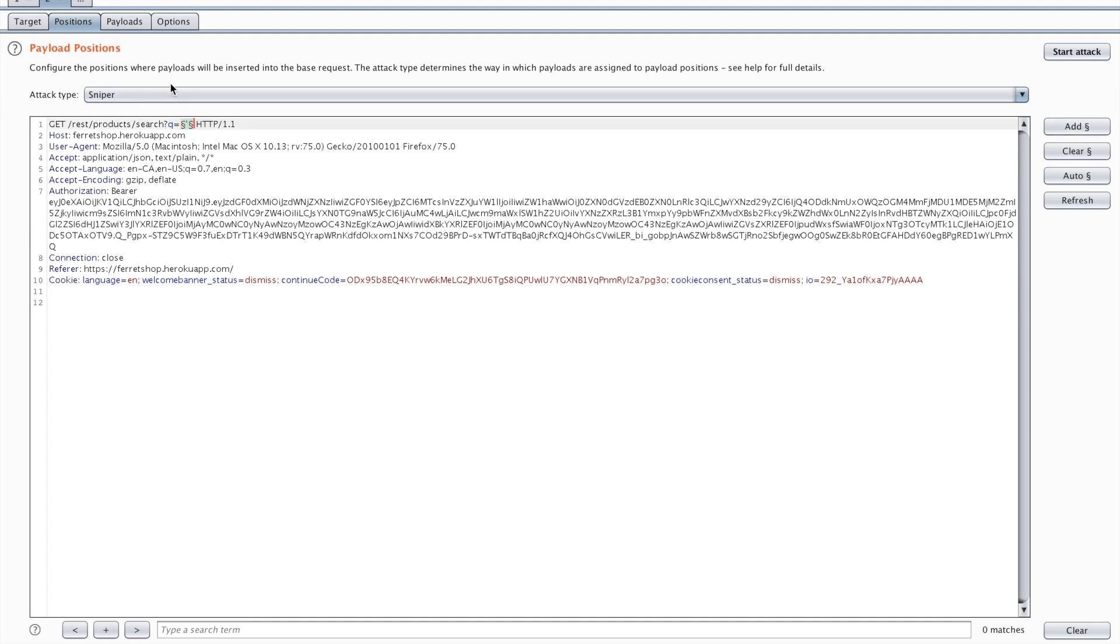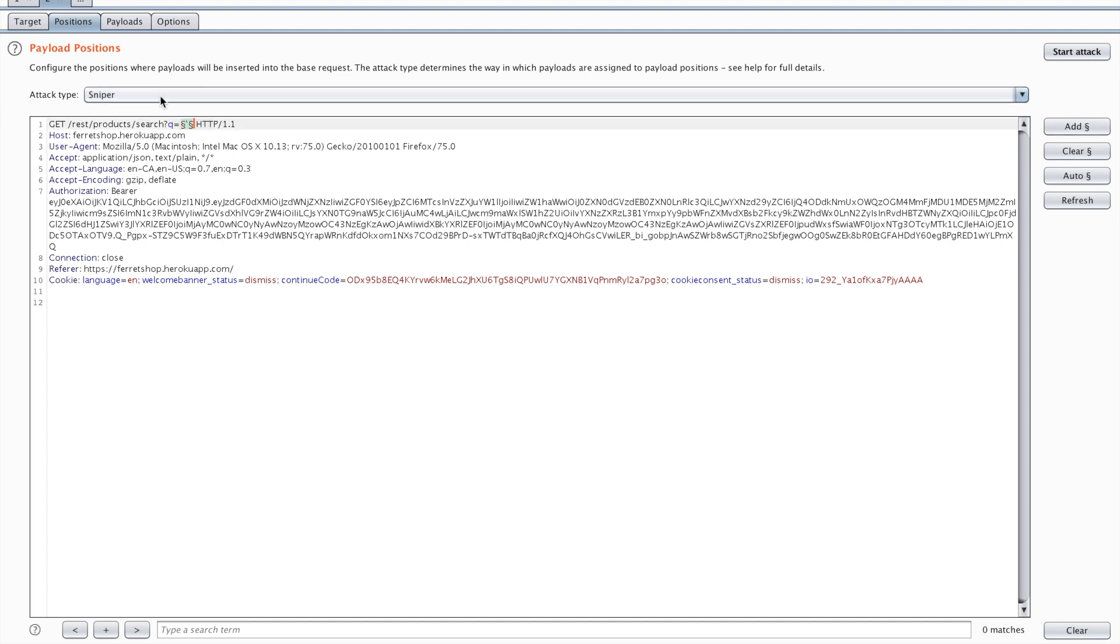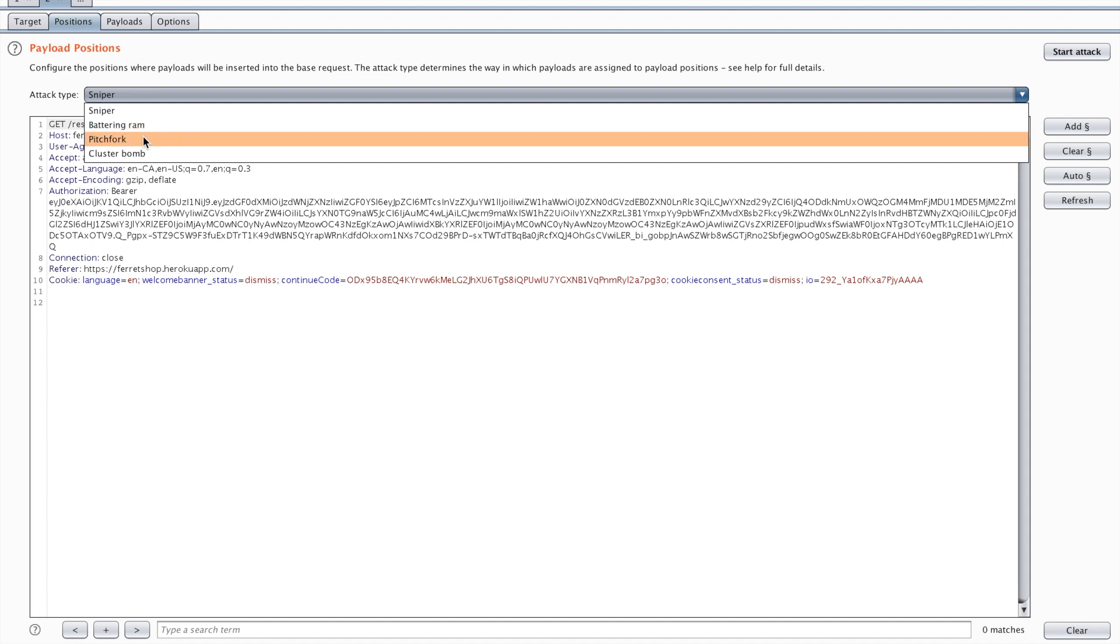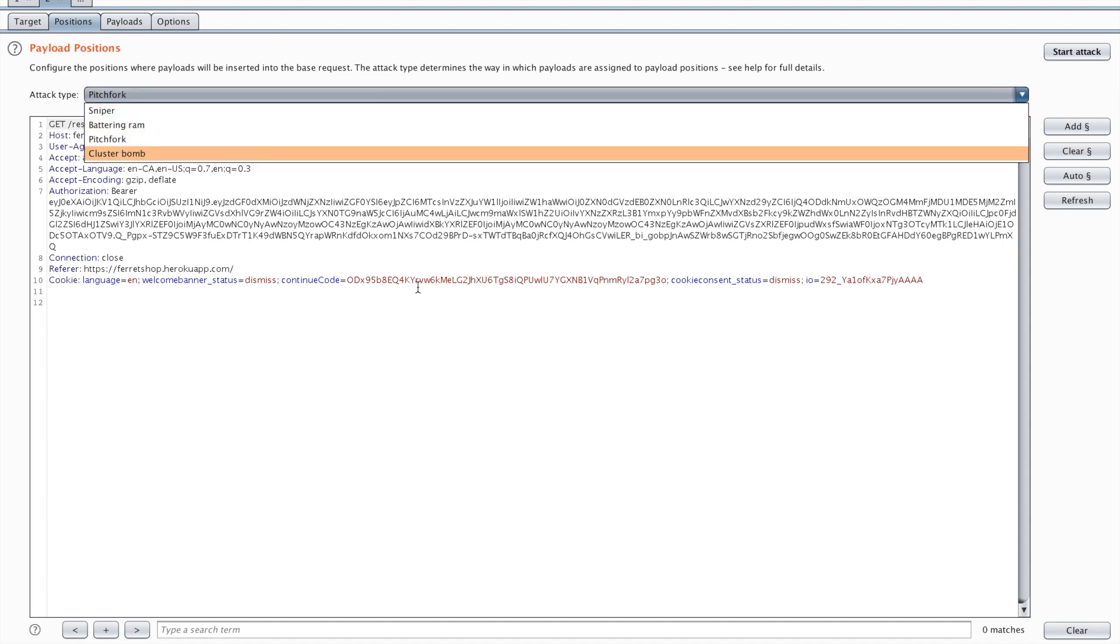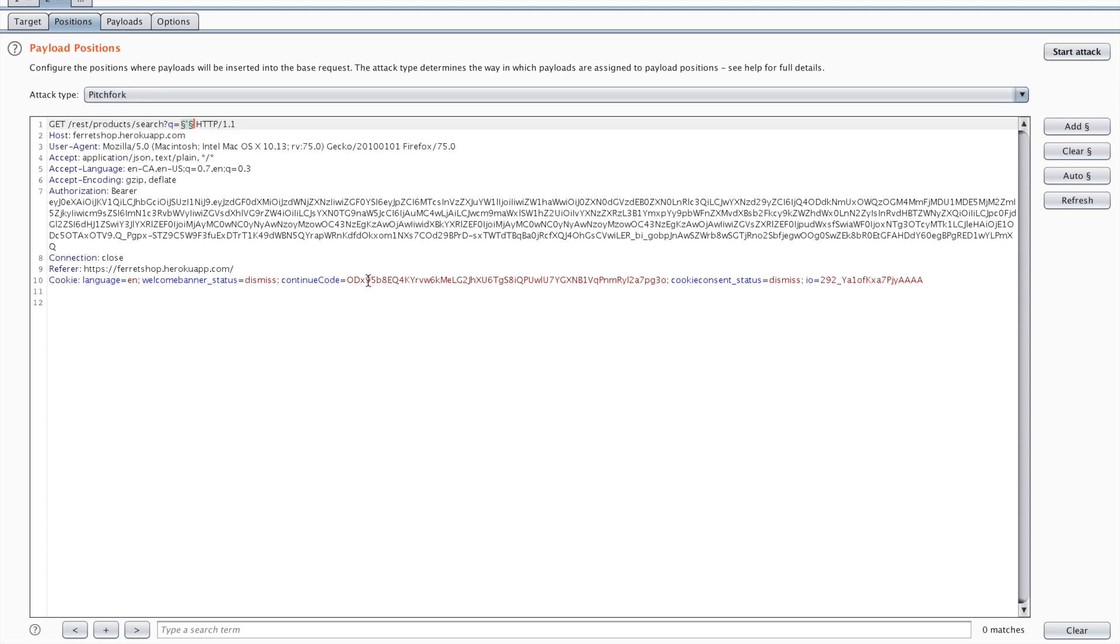What I usually do is clear this and only specifically mark the parameter I want to attack. So I'm going to add it in here. Now there are different types of attack styles. For example Sniper will try the same value in every single parameter that you try. You have the pitchfork which will try different values for different parameters. There are a few of these. I'll put the manual in the description below as well. Feel free to check it out.